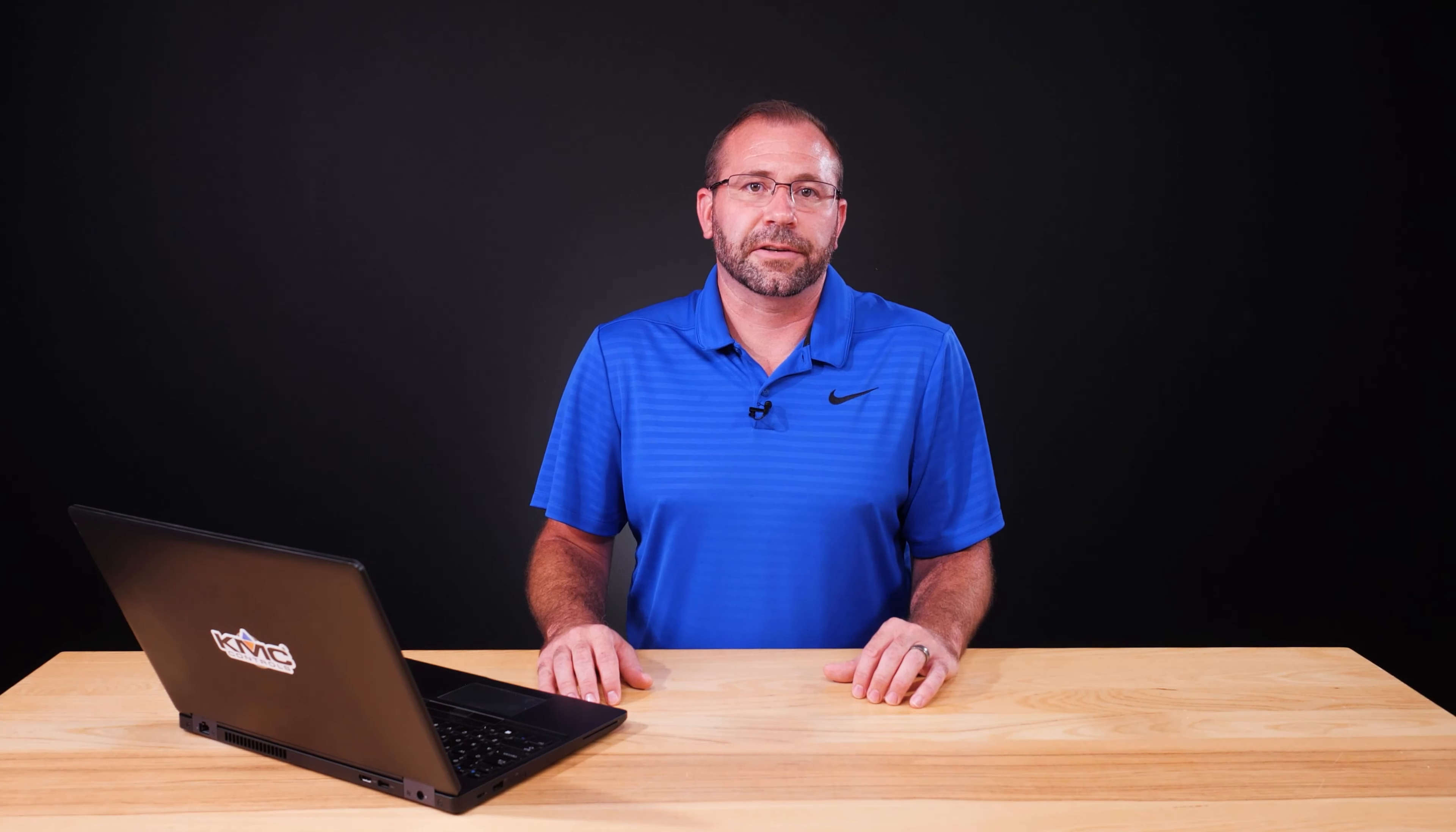The KMC Converge tool set is a simple add-on that provides KMC specific functionality in the Niagara environment to configure and program KMC BACnet controllers. There are four modules that make up the tool set: KMC BACnet, KMC Converge, KMC Converge GFX, and KMD Translator.